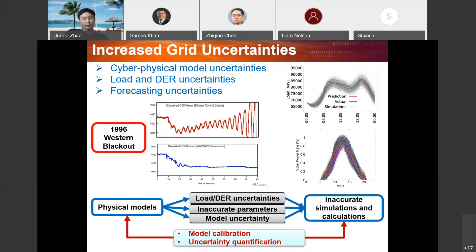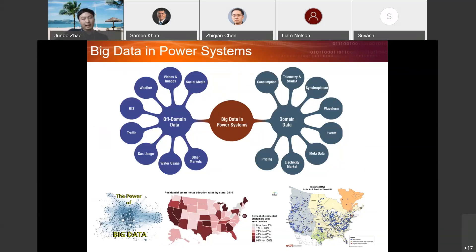We certainly have a lot of data in the power system domain. This map shows smart meters that each residential customer may have, and this is going to increase as states adopt smart meters. Besides power system domain data, we also have a lot of off-domain data — for example, traffic, GIS, weather, or image data. These are really helpful for power system analysis to improve reliability and resiliency of the system.